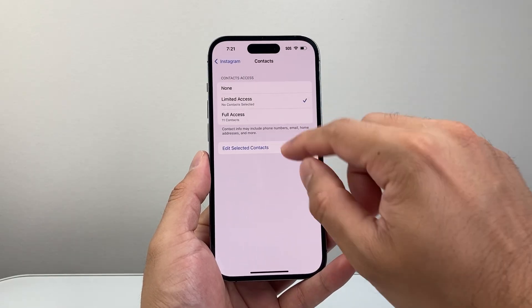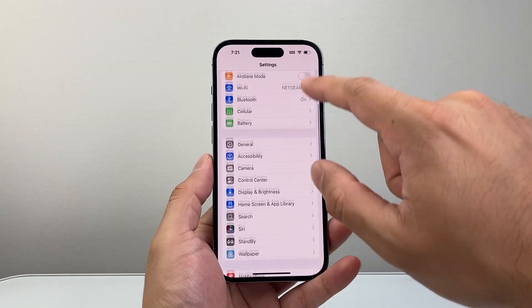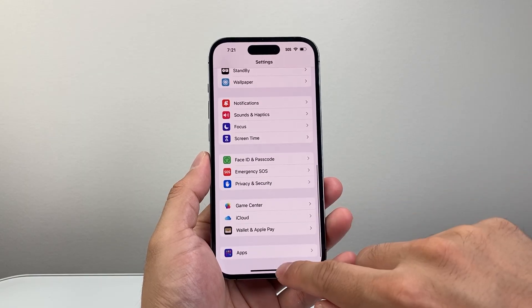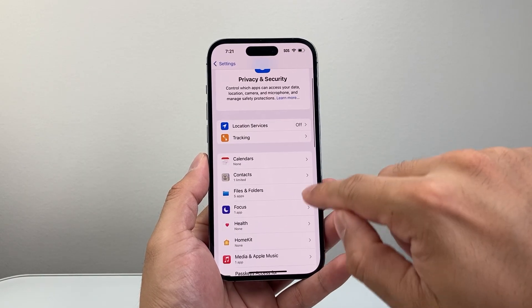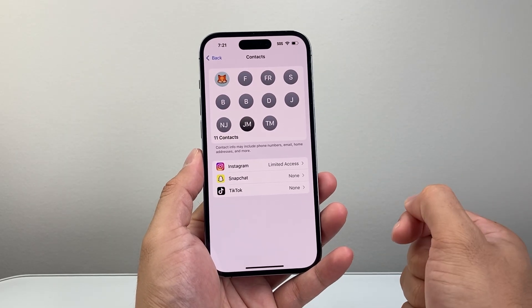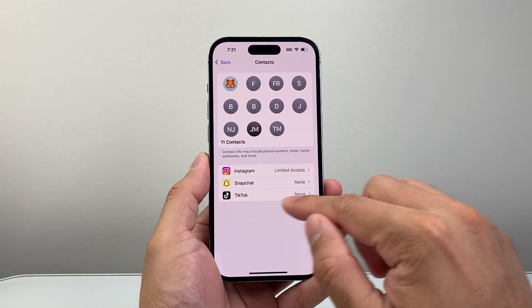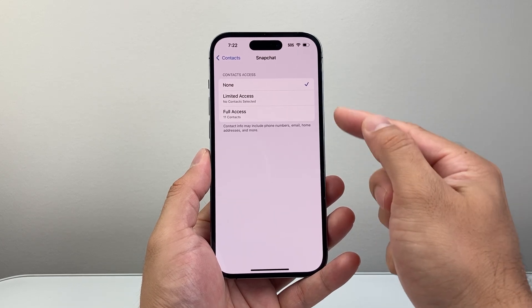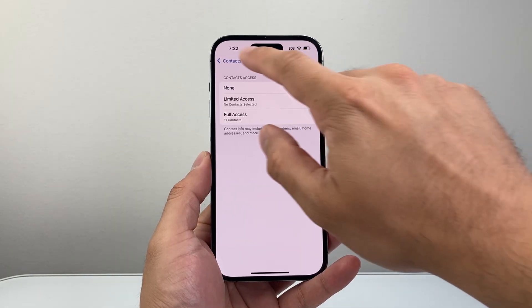Those are the options you can do from within the app settings. Now another way you can do it is if you don't see the app in your settings — you're going to go into Privacy and Security and then look for Contacts. Here it's going to show you apps that have the option to get access to your contacts. As you can see, Snapchat — if I want to give access, I can select limited or full access. Same thing with TikTok, I can give it full access or limited access.